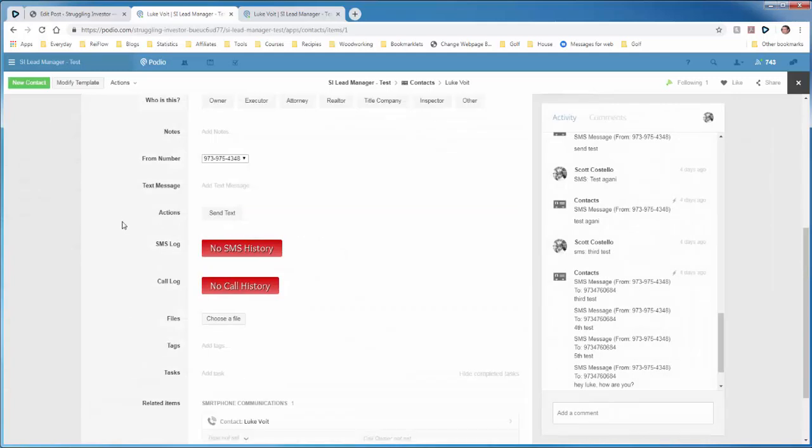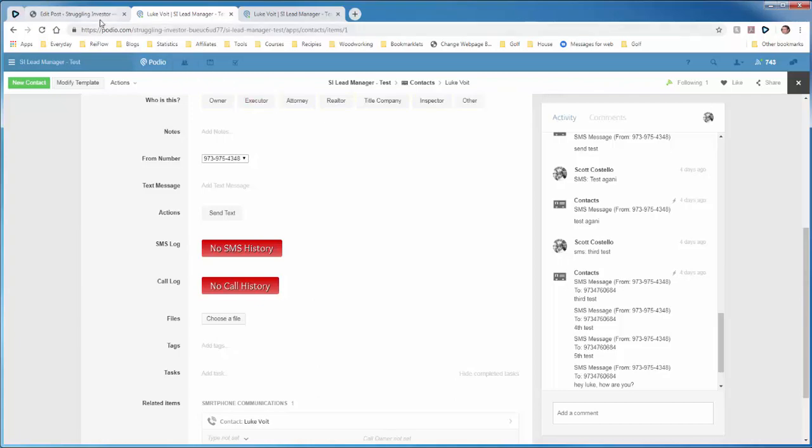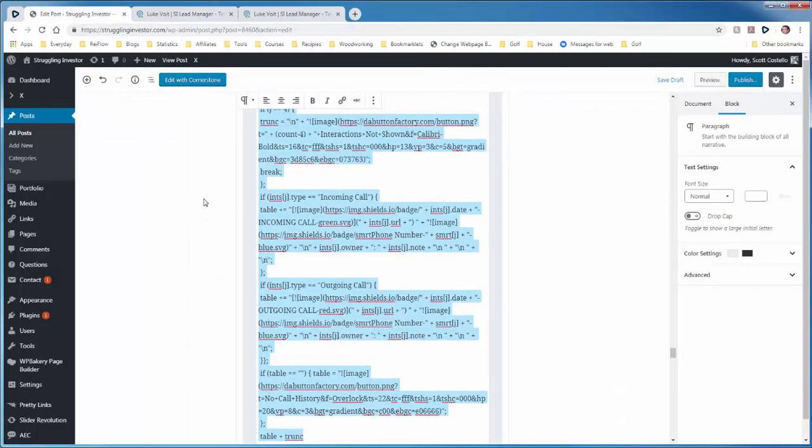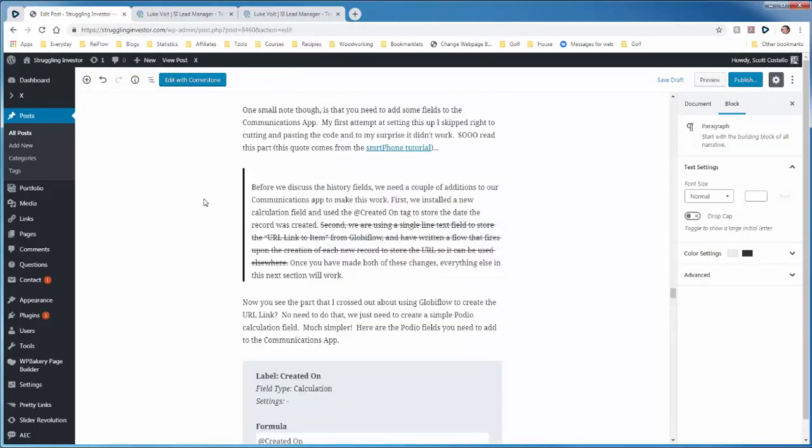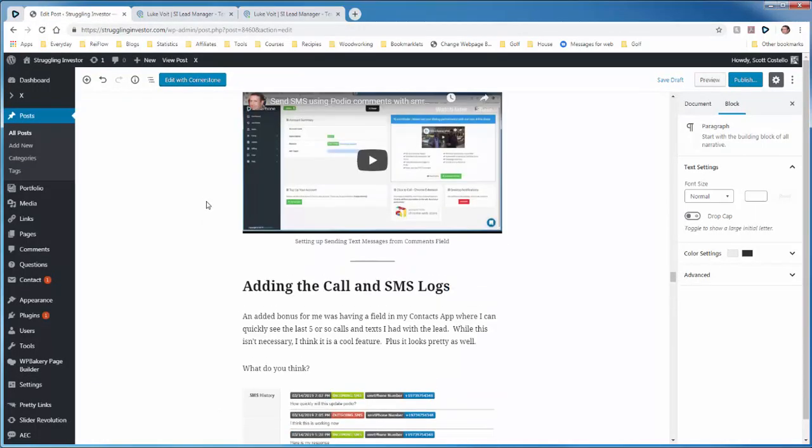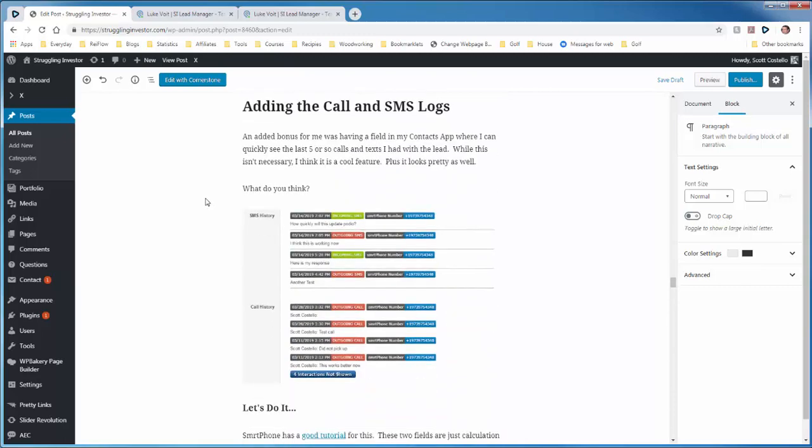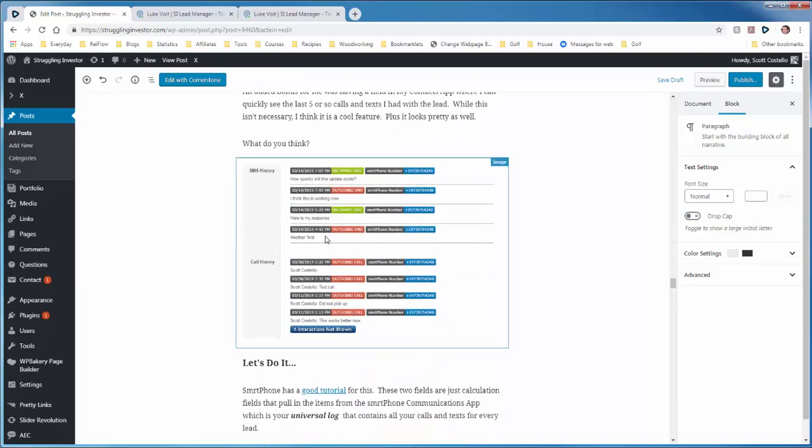Now if we check, we have SMS log, no SMS history, call log, no call history. So there you have it. That's how you add the call log and the SMS log. When you start sending and receiving messages and getting calls, you'll see this turn into something like this as you go.